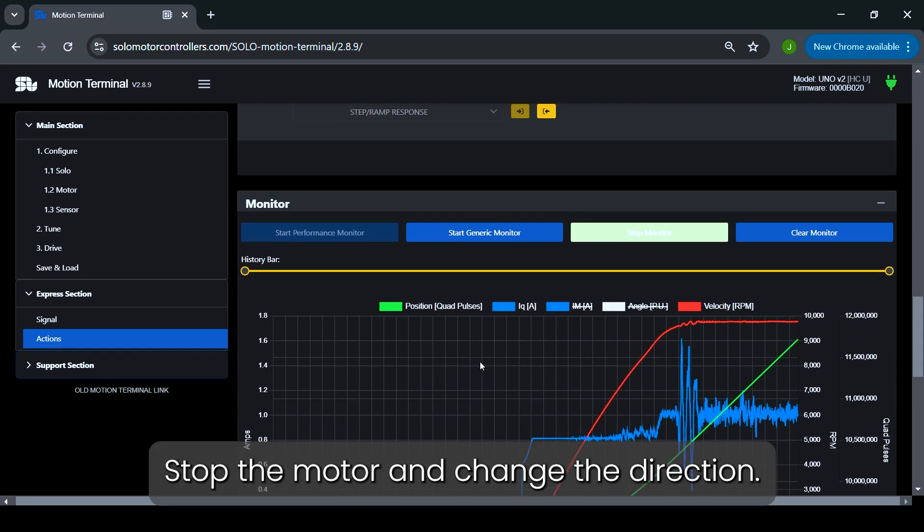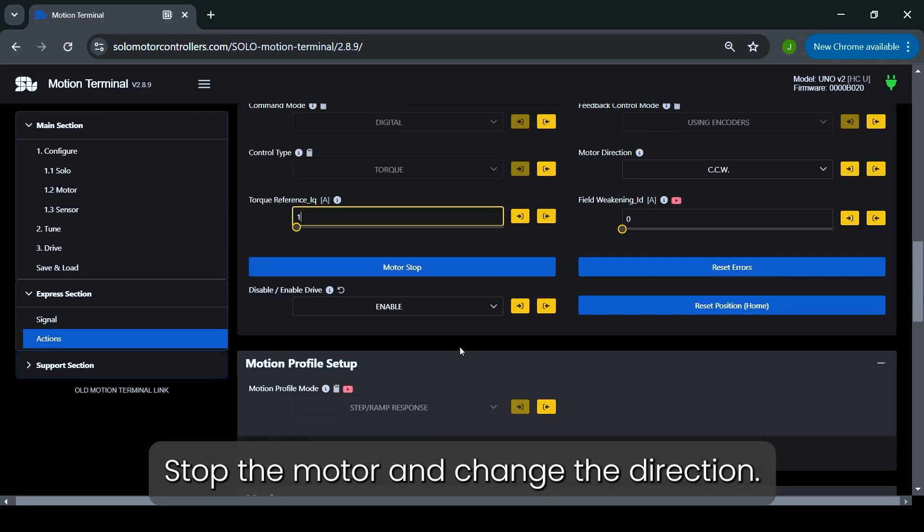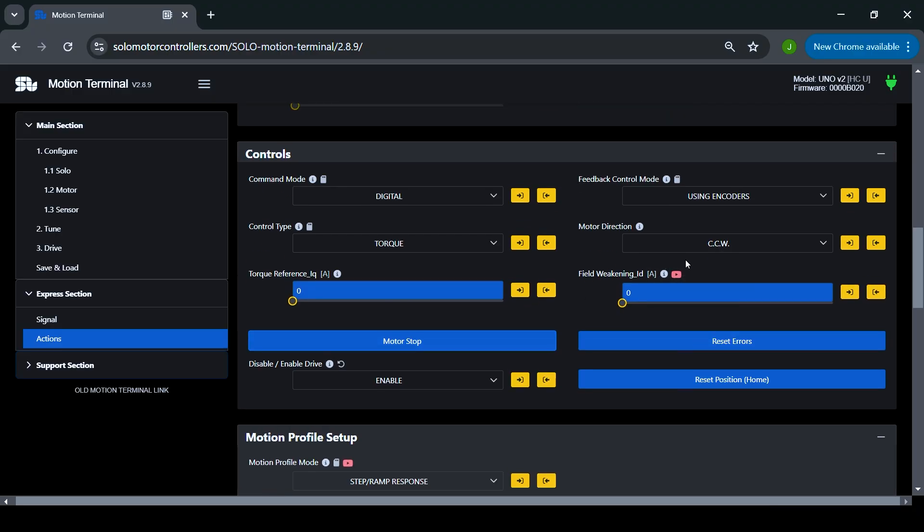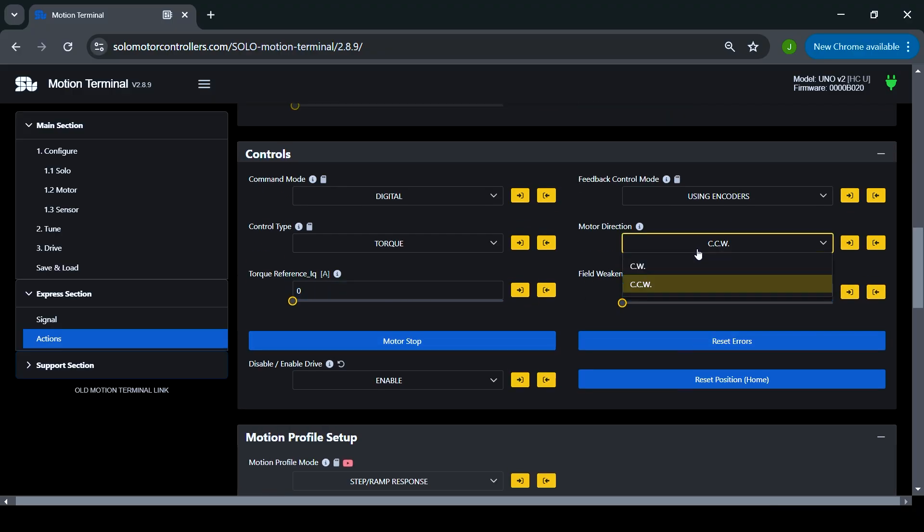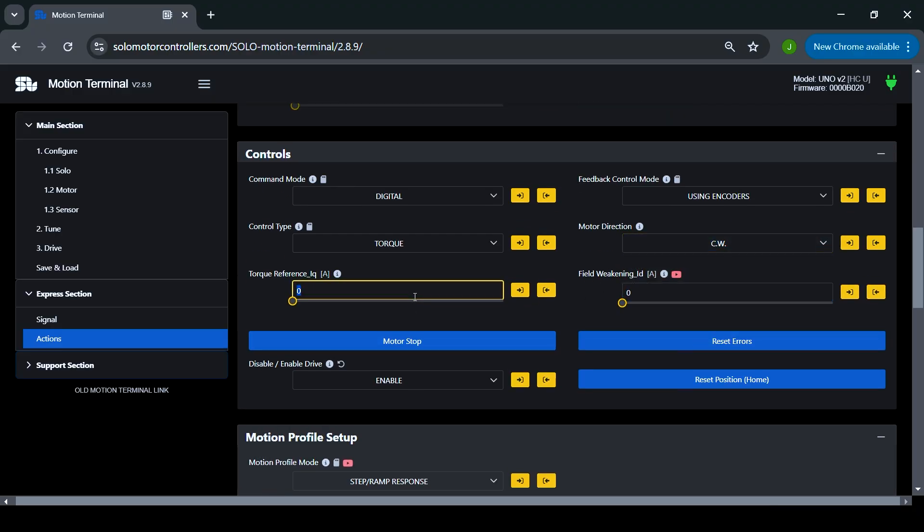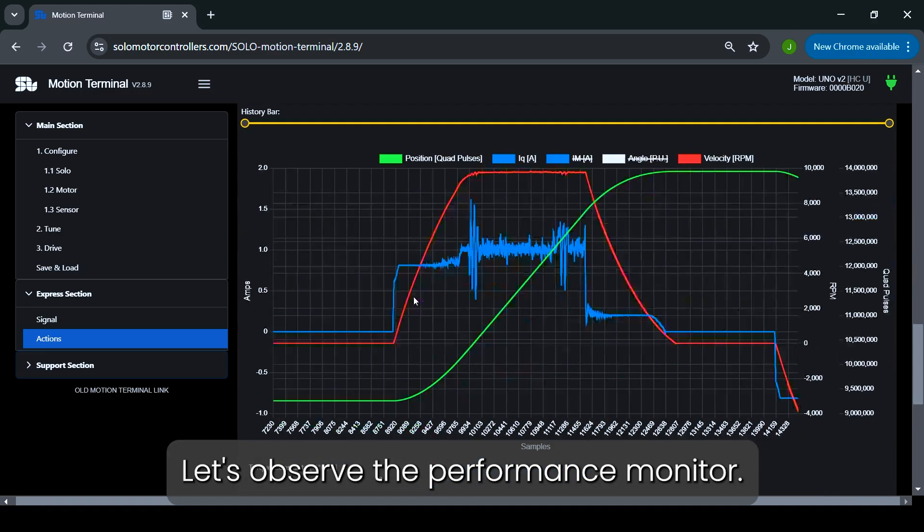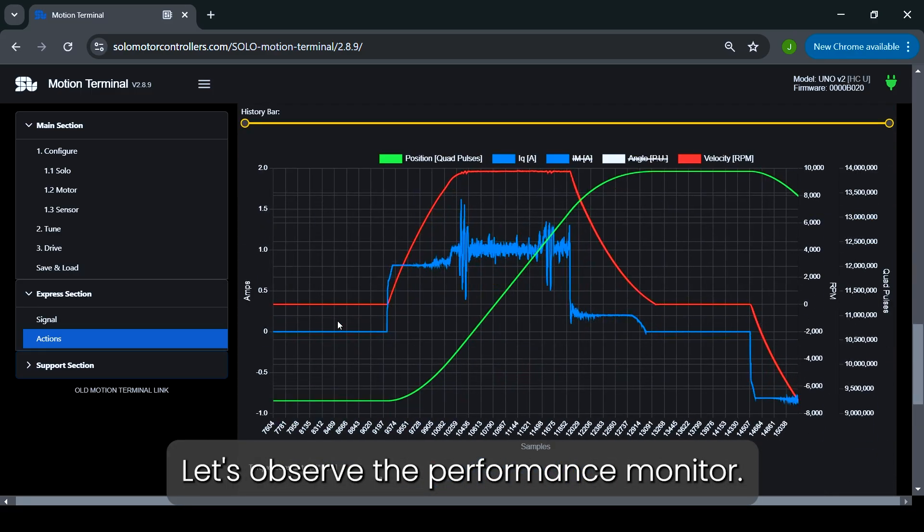Stop the motor and change the direction. Let's observe the Performance monitor.